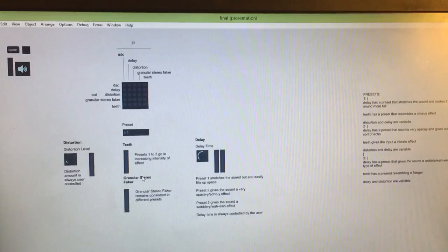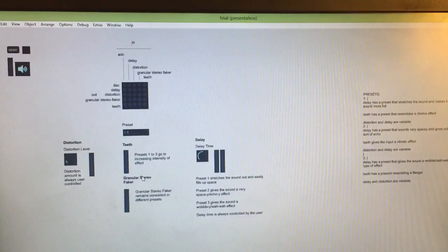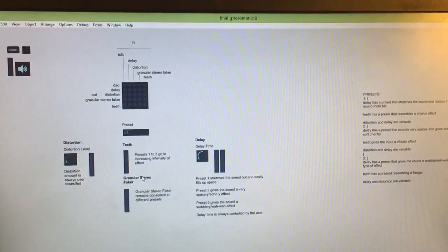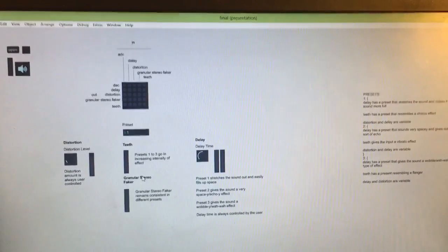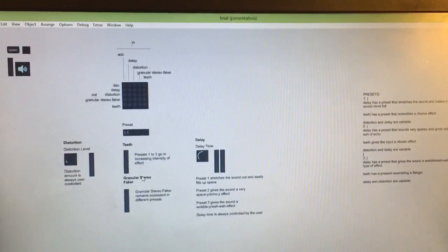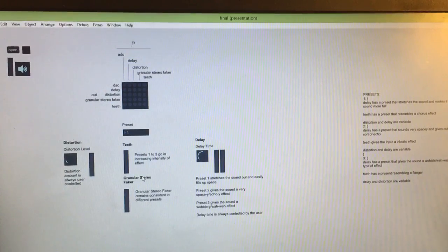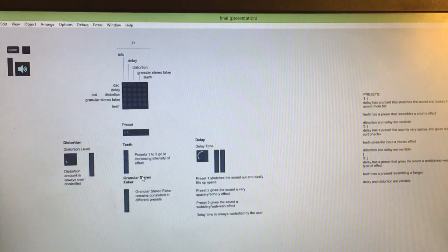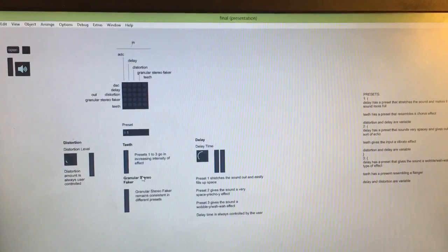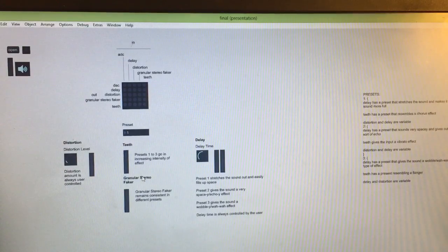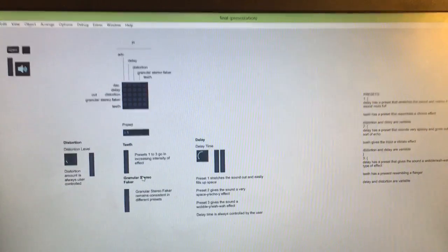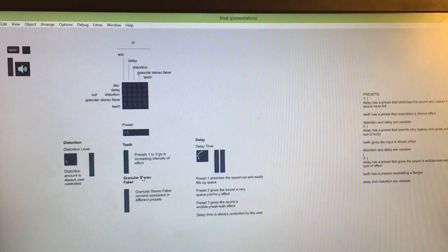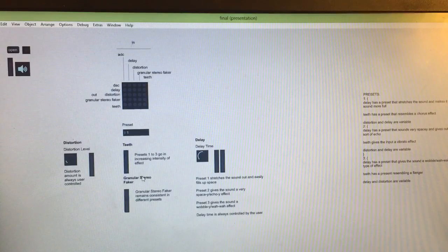The major changes since my midterm are some new effects including a new distortion, a teeth, granular stereo faker and some new things added to the delay. I've also created a way simpler UI so that not so many parameters have to be controlled by the user all the time. This is with the help of using some presets. I've also converted everything into ODOT so that all the values are more variable and easier to change.